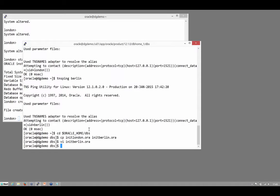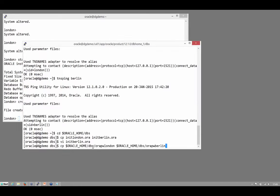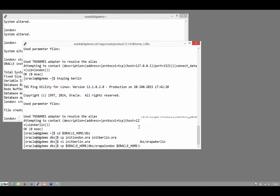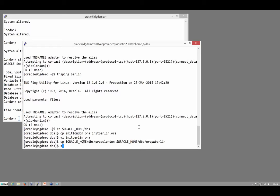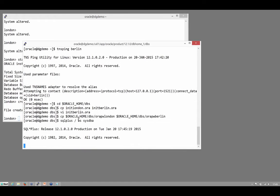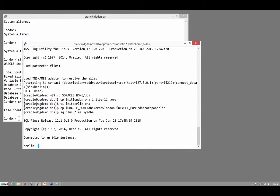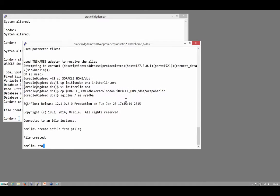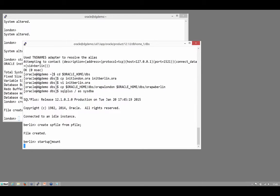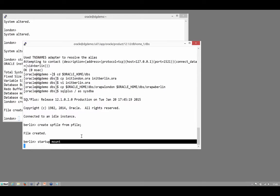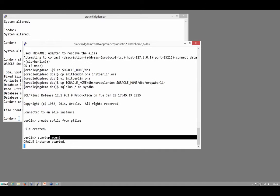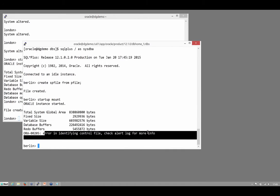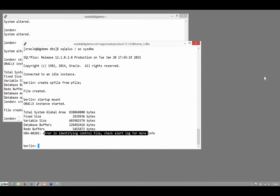I will also need a password file and we always copy the primary password file orapw London to the standby password file orapw Berlin. Connect to the Berlin instance and generate an spfile from the pfile and see how many mistakes I made when editing that. It's not going to get to mount mode because there is no control file at this point. That's fine. It's into nomount mode. That's not looking too bad so far.